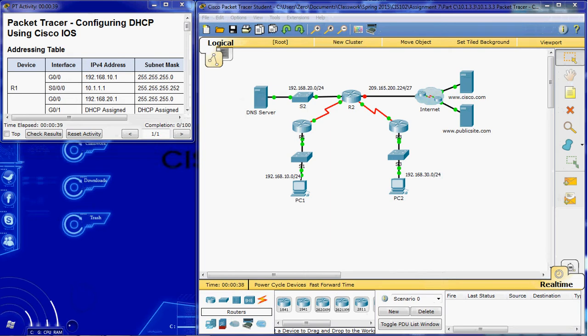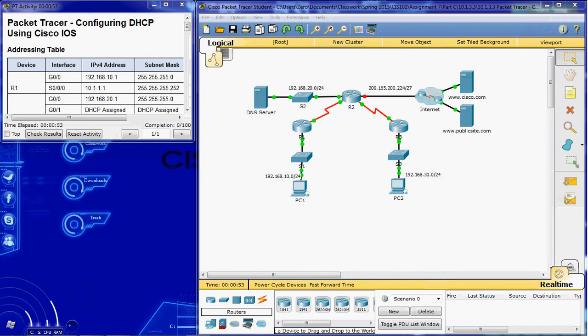As the network technician for your company in this scenario, we have been asked to configure a Cisco router for a DHCP server to provide dynamic allocation of addresses to clients on the network. We are also required to configure the edge router as a DHCP client so that it receives an IP address from the internet service provider's network.